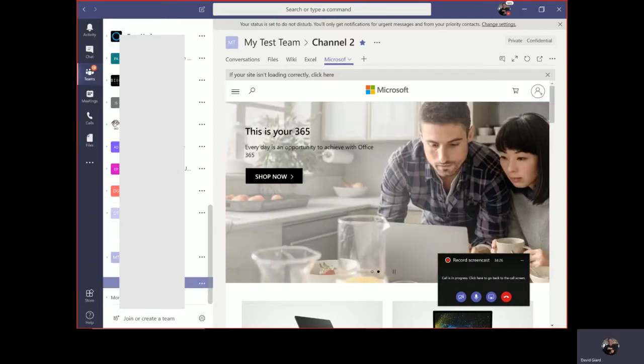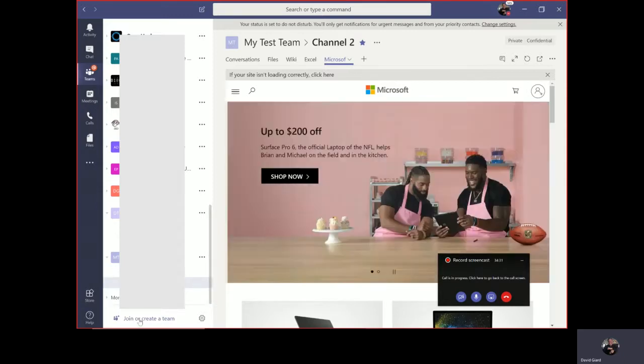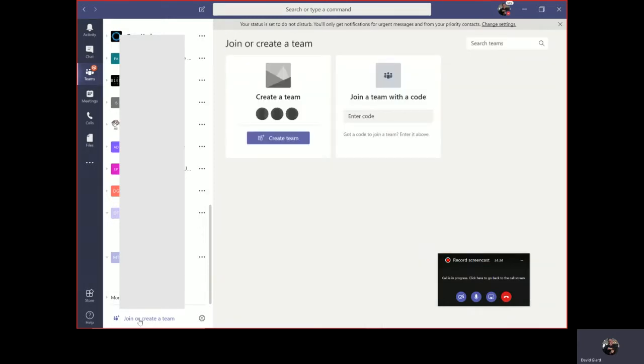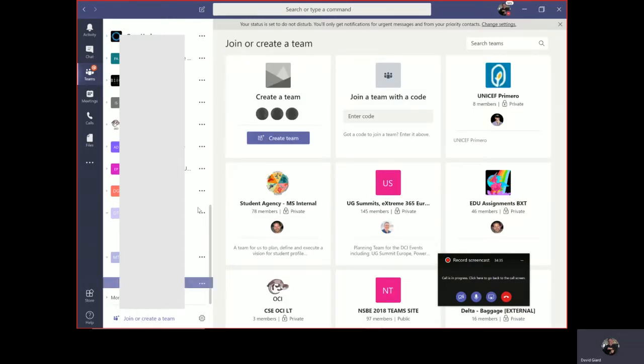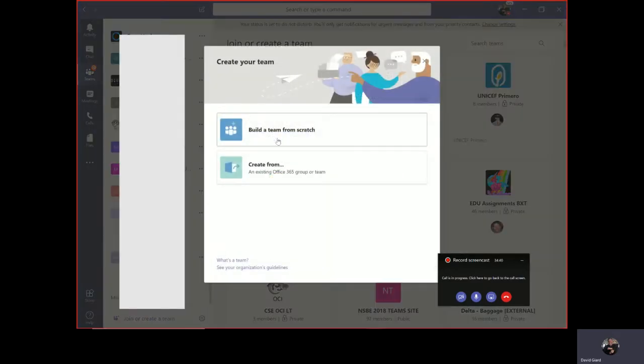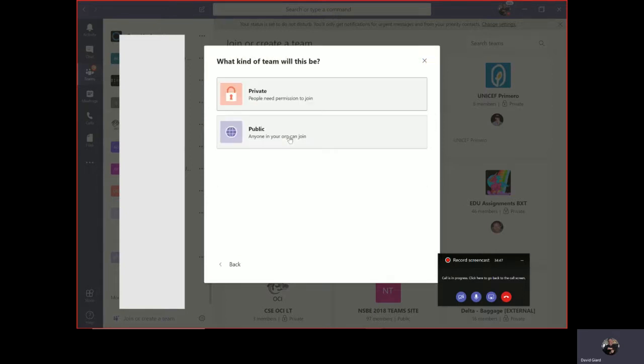What I'm going to do is create a new team. The way to create a new team is down here on this button, Join or Create a Team. I click on that. You'll see there's some templates here of types of teams, but I'm going to just click on Create a Team and build one completely from scratch right here.